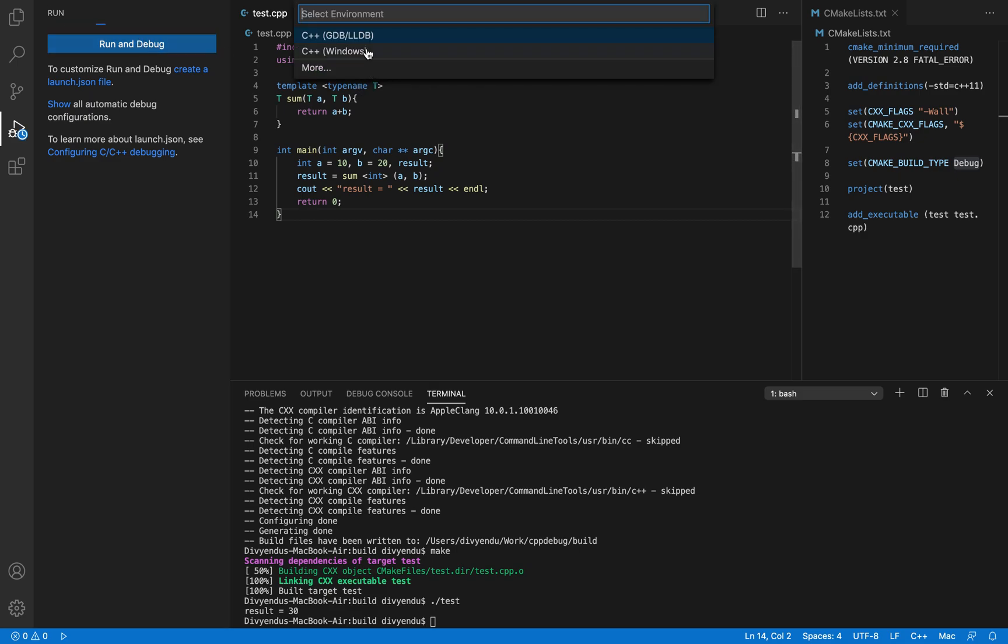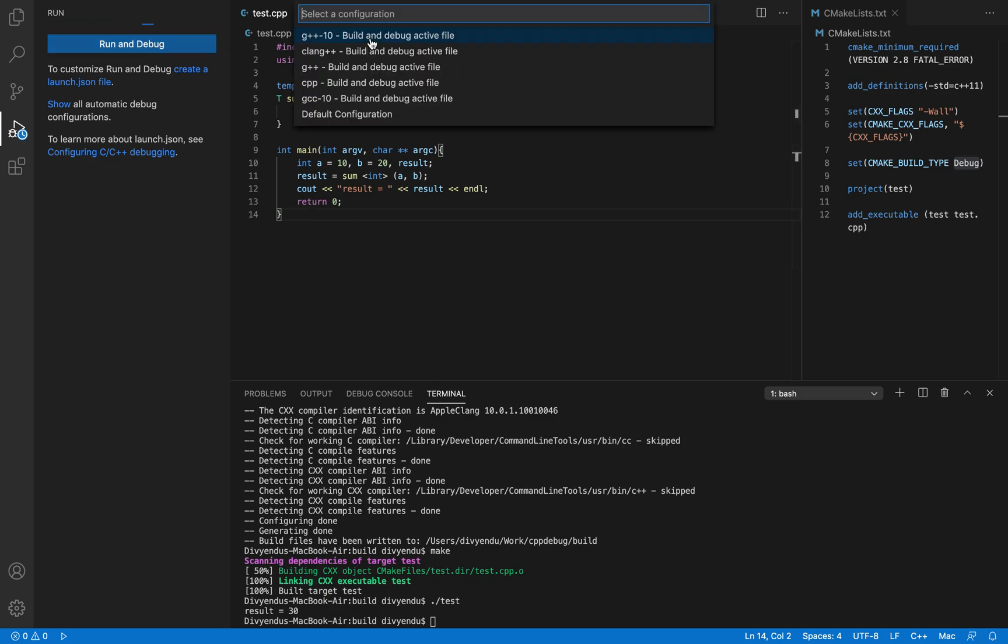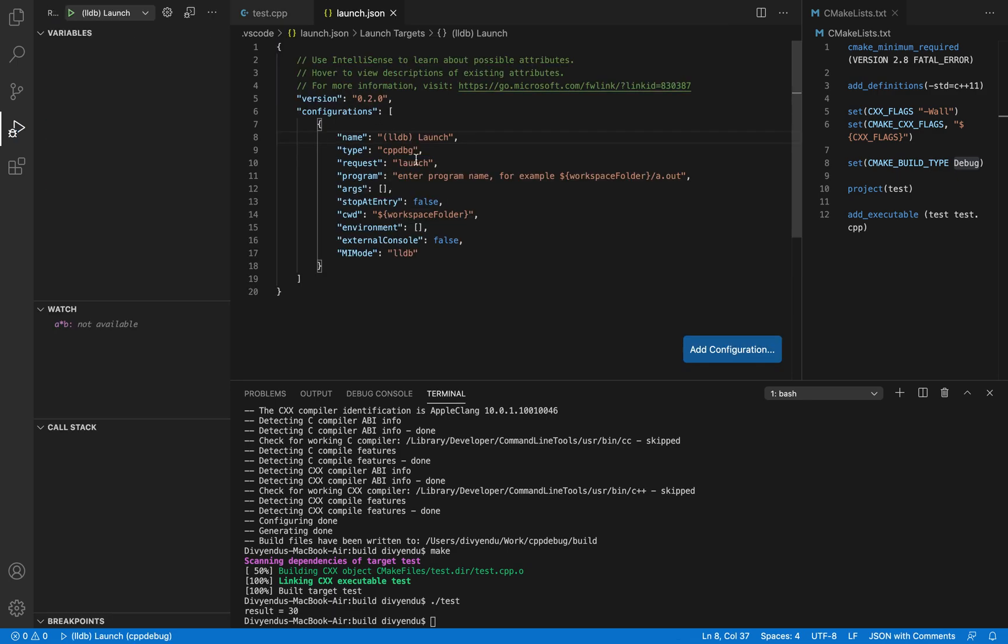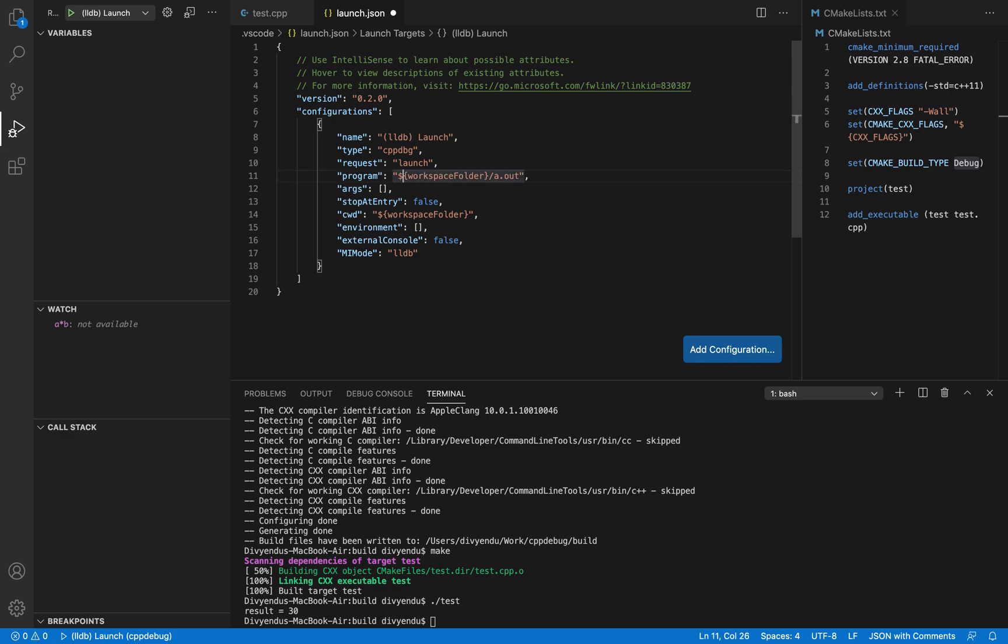Click here and select gdb lldb and then select the default configuration. In the program you have to enter the program name. The program name for us is going to be workspace folder slash build slash test. Test is executable here.